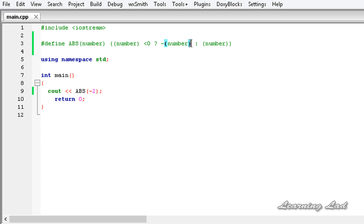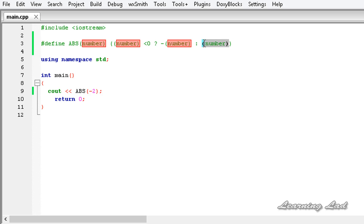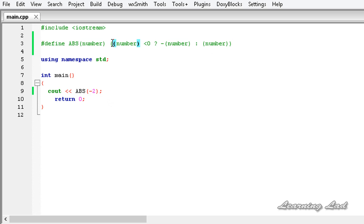Since minus 2 is less than 0, it returned minus of minus 2, which is 2. In the positive case, it returned the number 2 as it is. We are using parentheses to make sure that the substitution takes place properly.